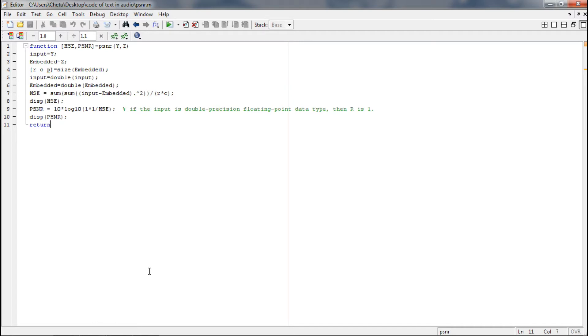For calculating these values you need the input audio and the embedded audio, and these values will be passed from the main function.